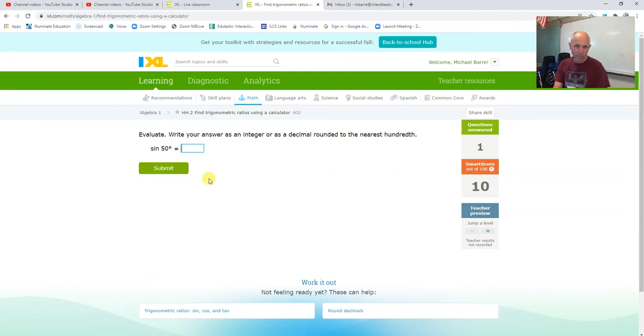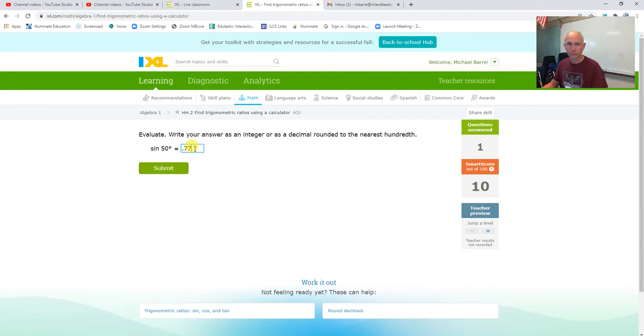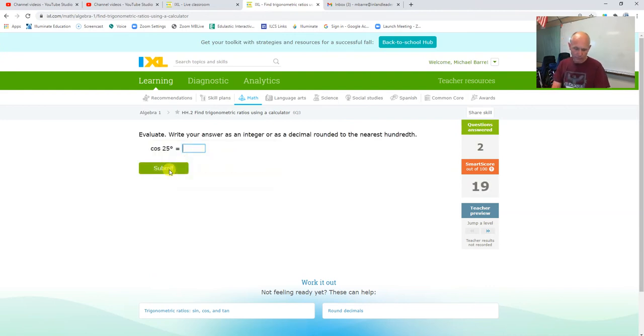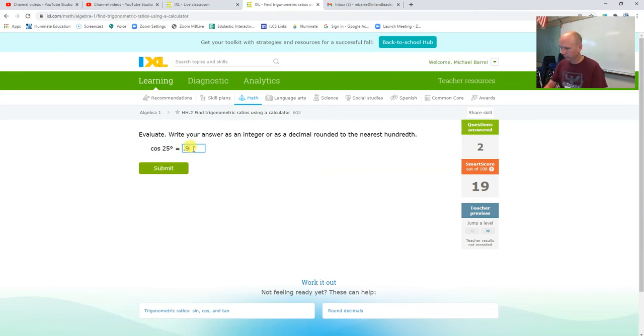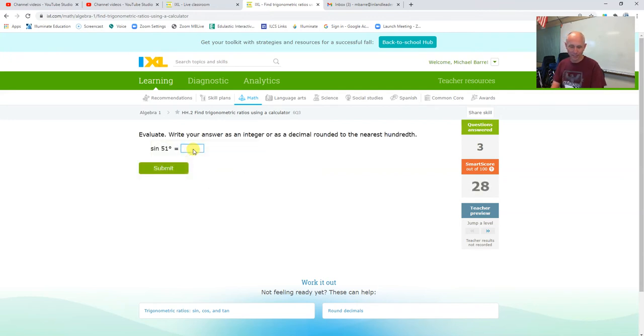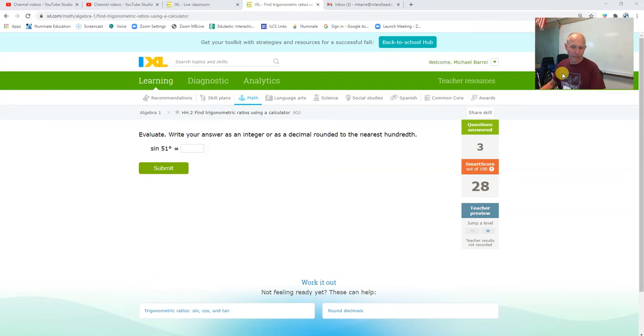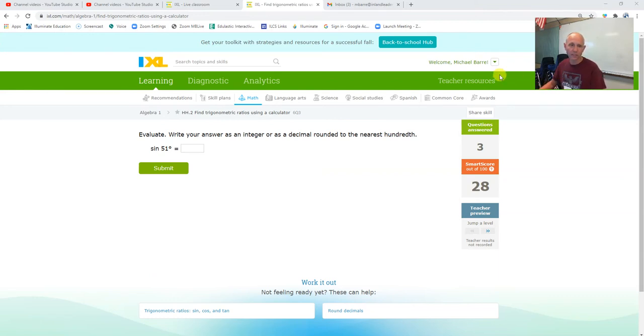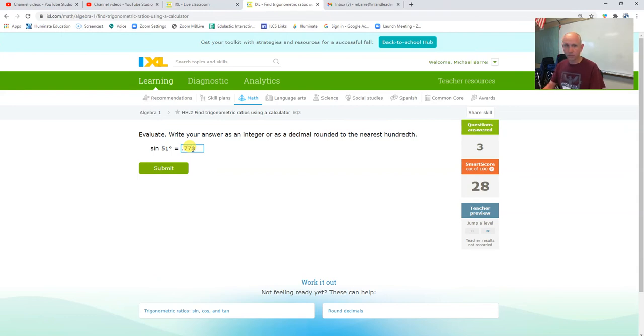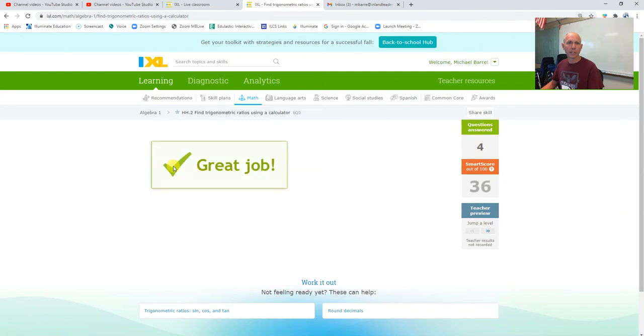So on this one I hit the sine button and then 50, and I get 0.766, which is 0.77 with the rounding. Cosine of 25, 0.91. And what I'm doing is I'm just hitting sine and then 51 on my calculator, and then 0.777, which is 0.78.